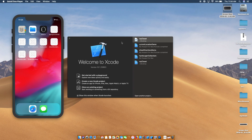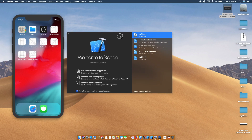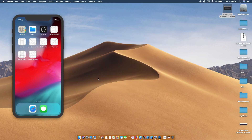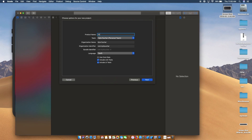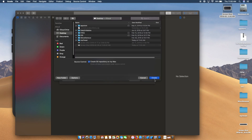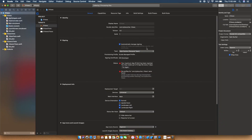Welcome back for another video. In today's video we're going to look at how we can use two collection views inside of one view controller. We're going to create a new Xcode project as a single view application — I'll just call it something like 'two views' to keep it simple.